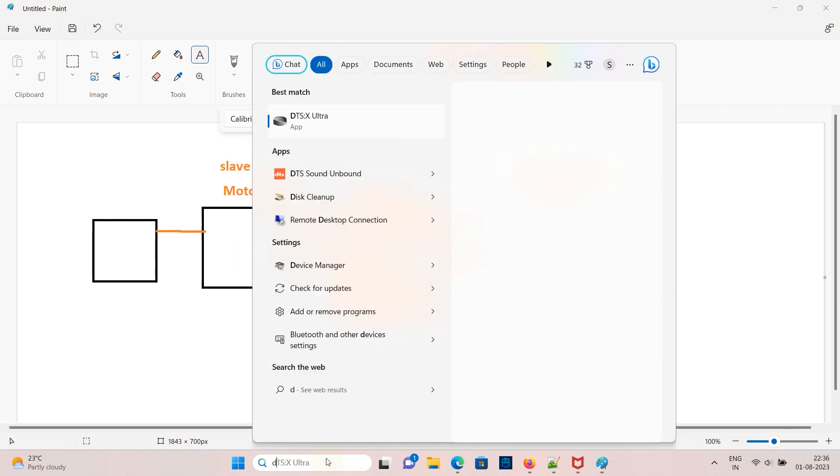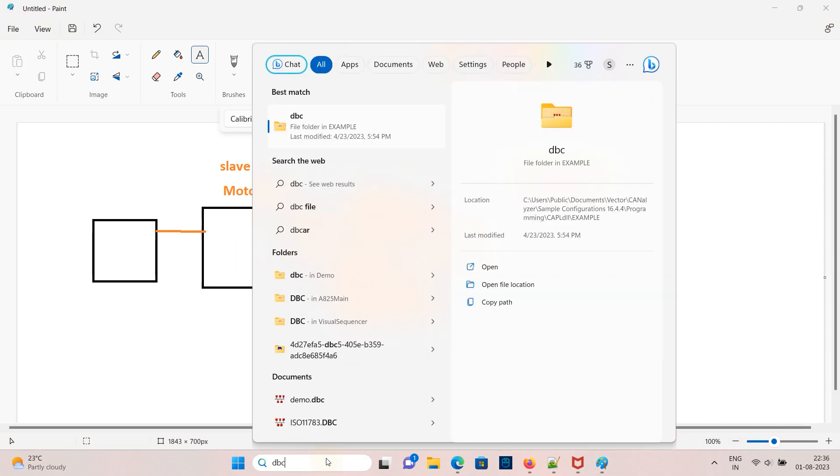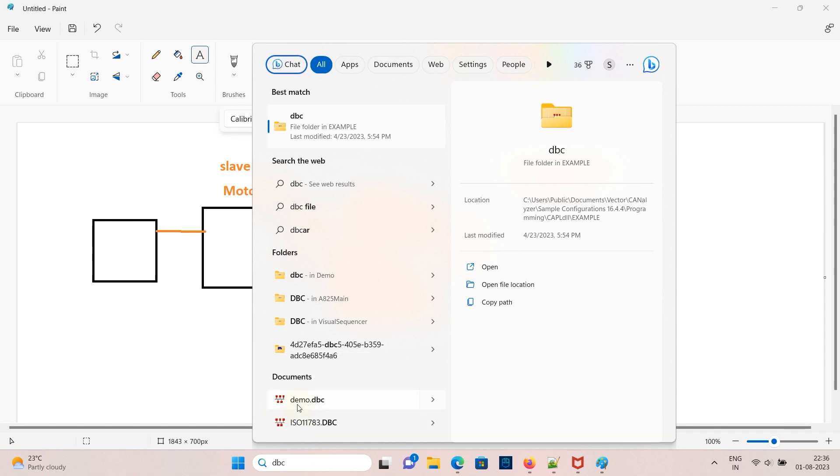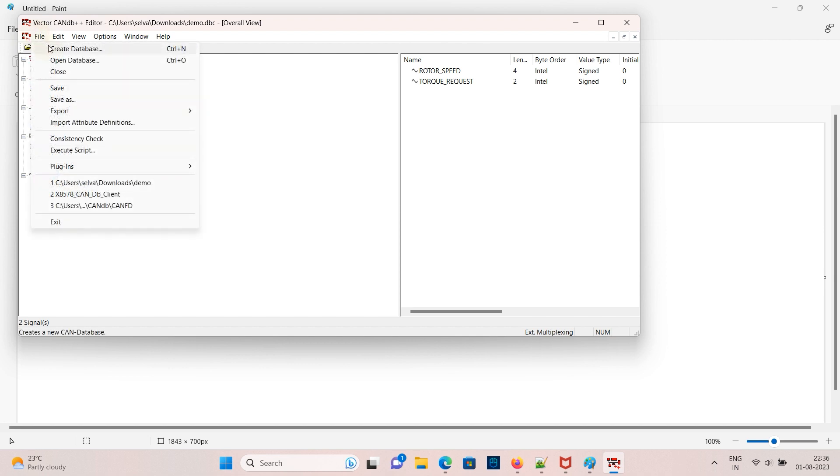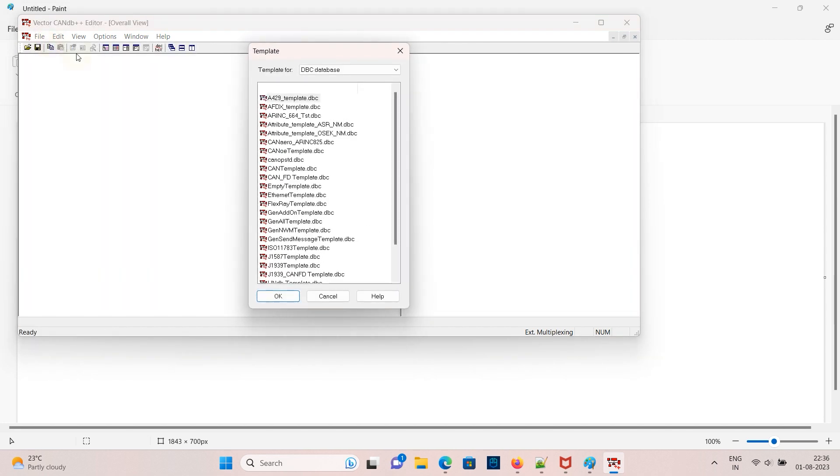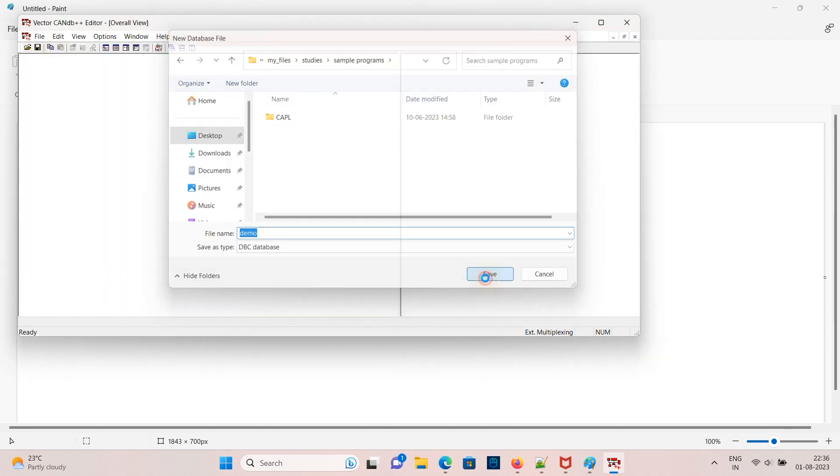Now open a DBC which is from Vector. Go to file, create database, and then save it in a location.